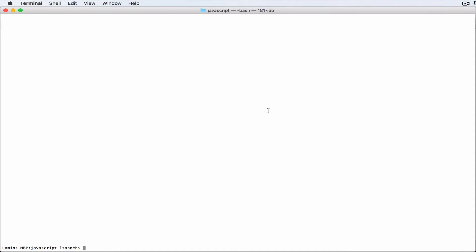So the first thing we need to do is we need to install the Angular 2 command line so basically that will enable us to create stuff like directives and components and routes and stuff like that.